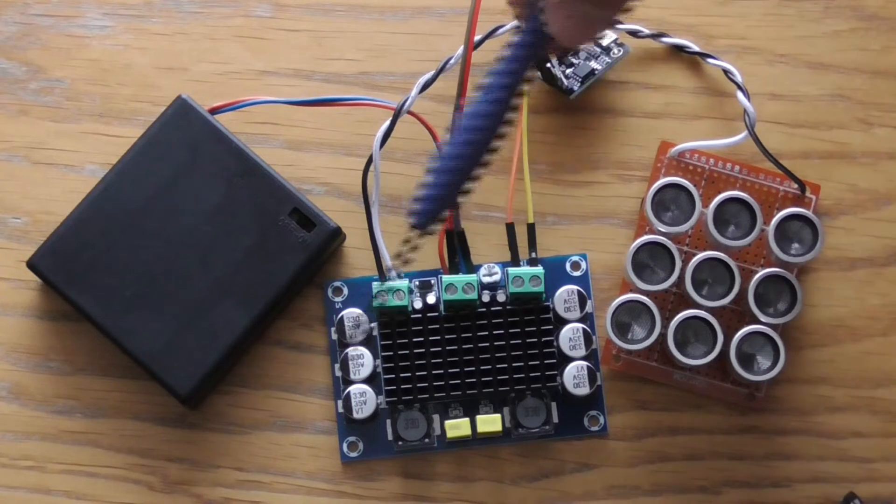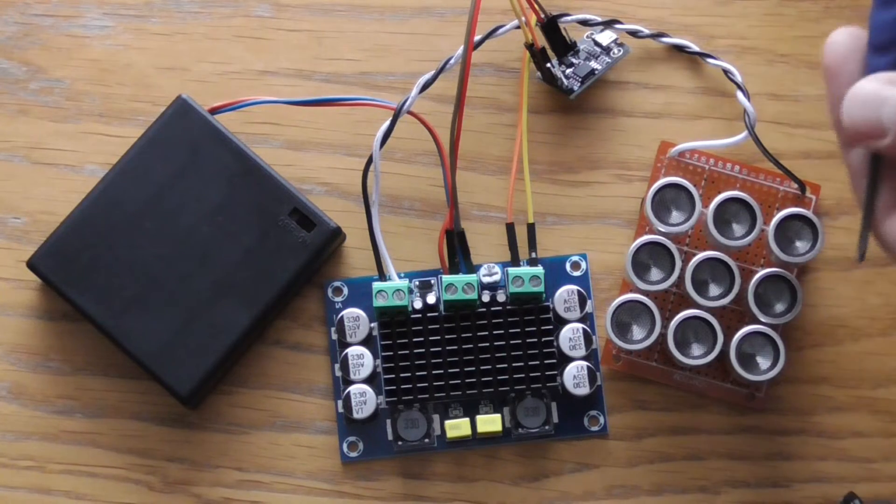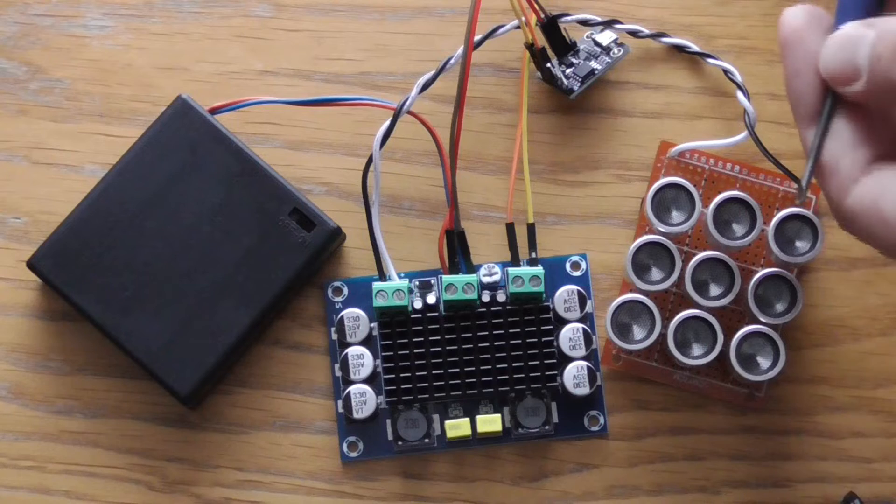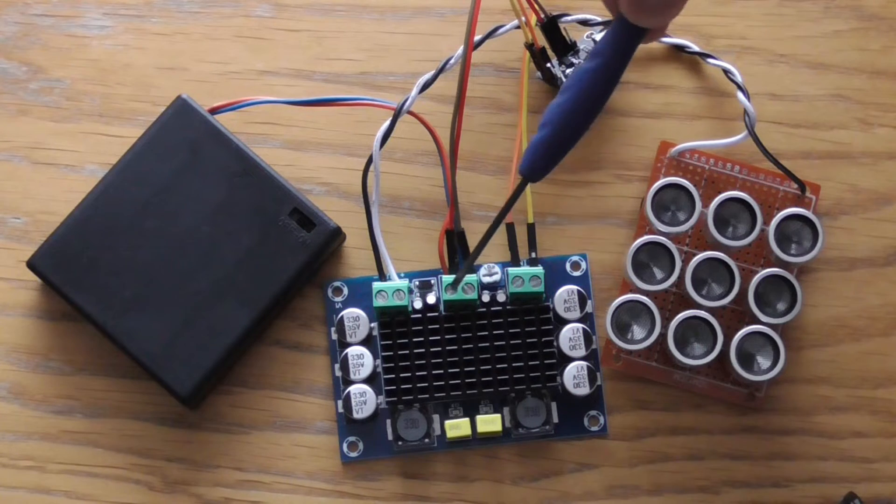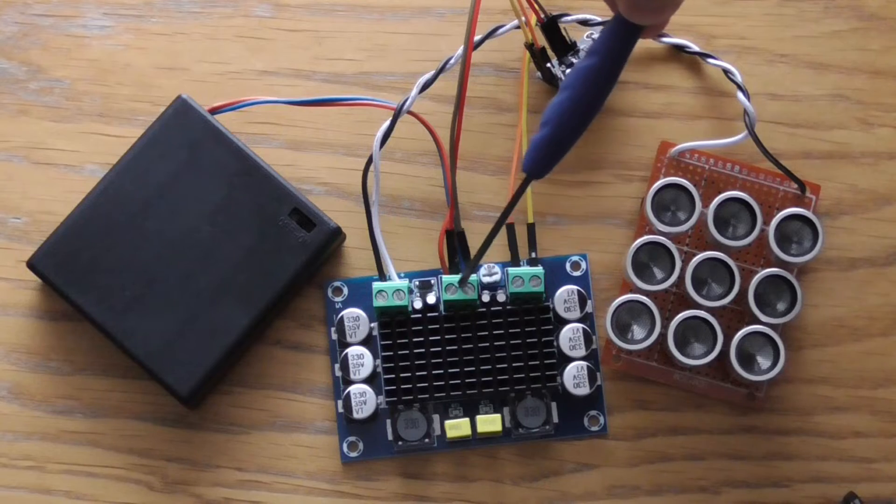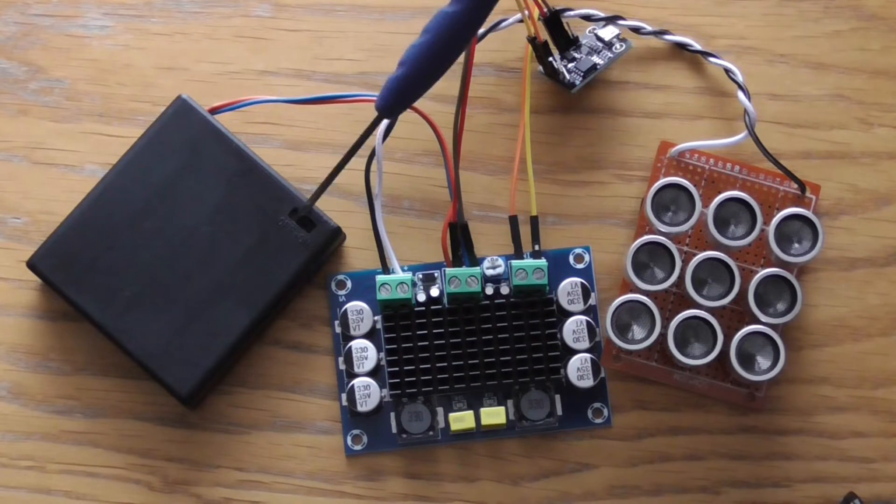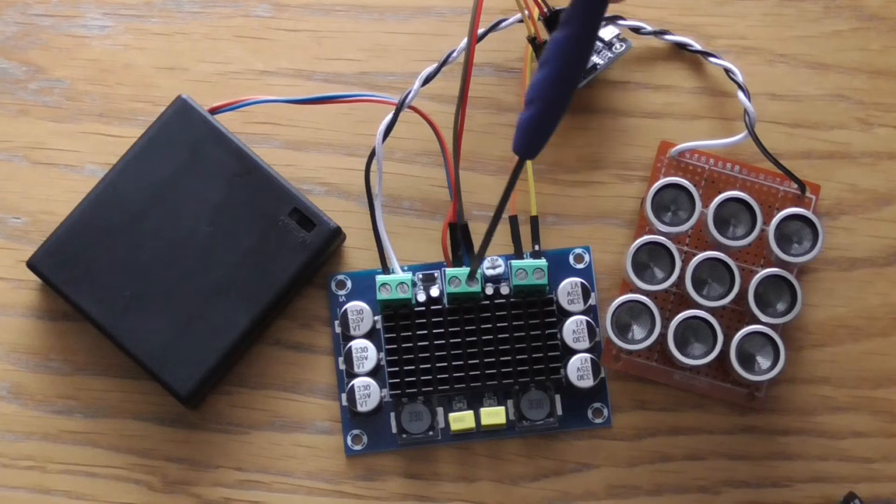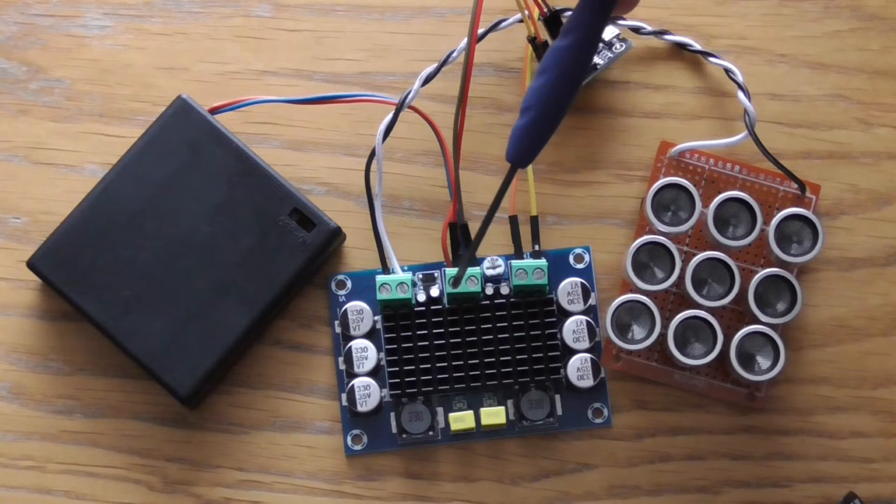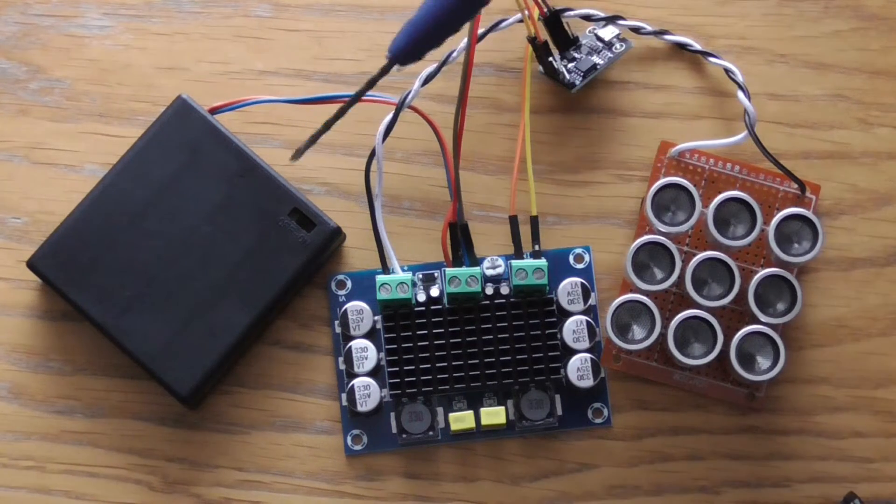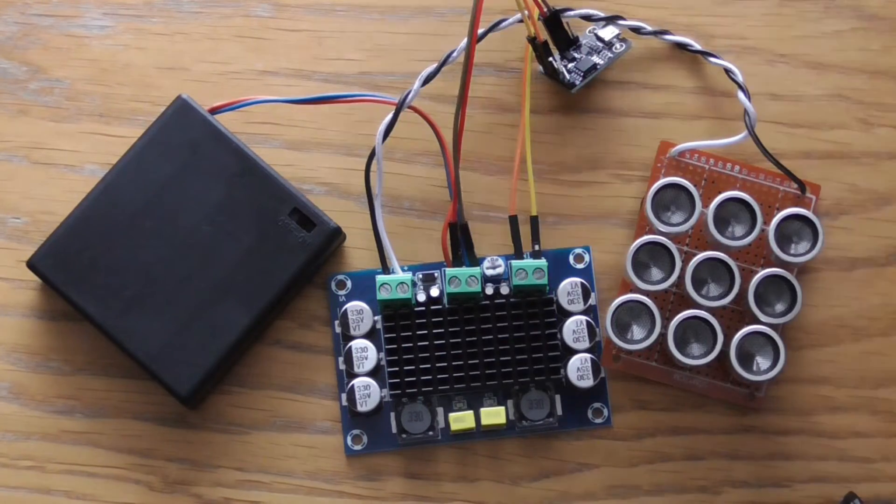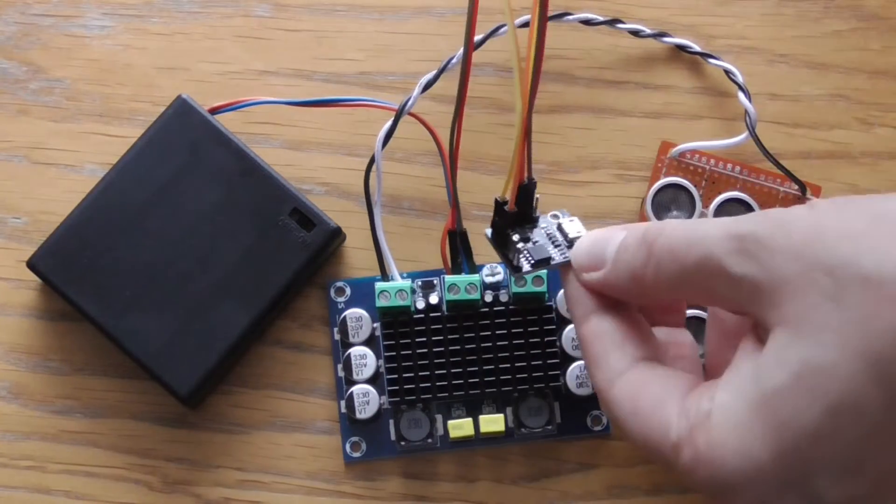The important thing is that you need to power it from a battery that has at least 12 volts. I have here only 5 volts but it still works, but it gives less power, less audio power. But you can start with 5 volts.